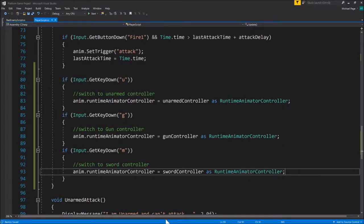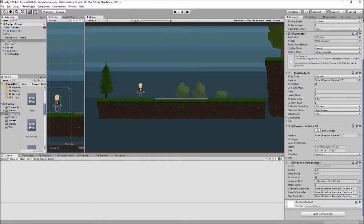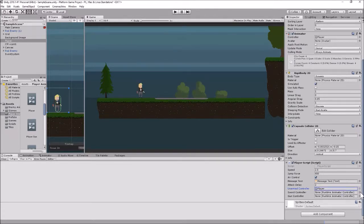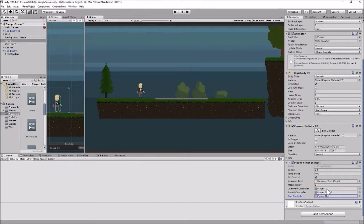Let's save this script and go back out to Unity. Out here we make sure the player has his default player controller. In his script we have to link in the different animator controllers: unarmed is the one that says player, sword controller is player sword, and gun controller is player gun. We've linked our three controllers into their controller variables.